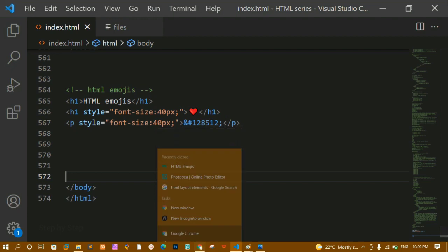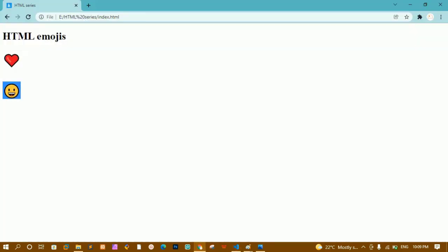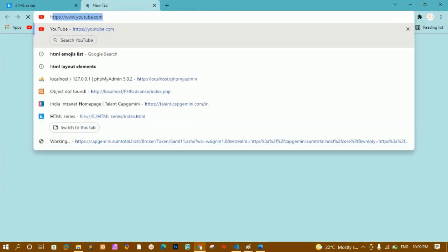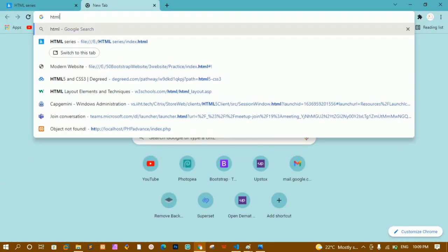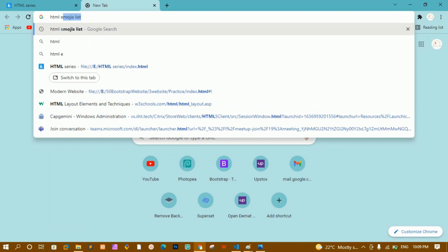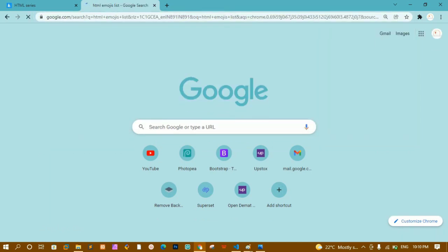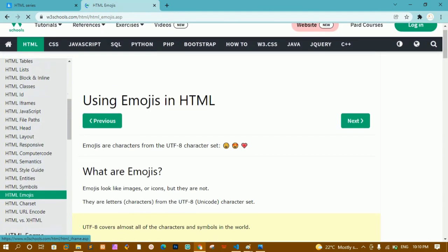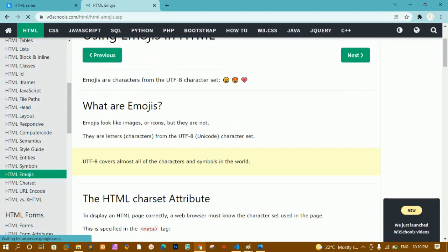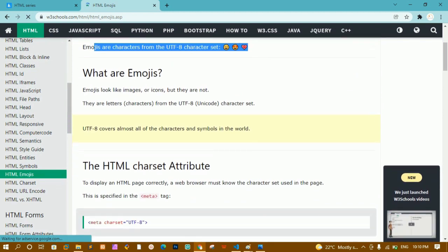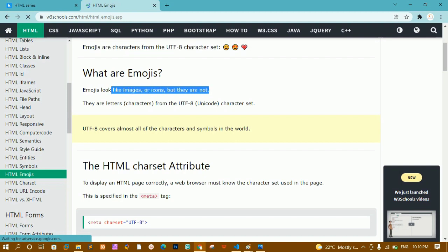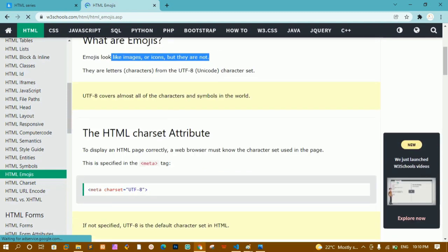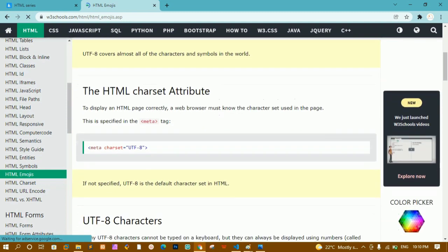If you want a list of all emojis, just search 'HTML emojis list' in Google. On W3Schools you will find the entire list with plenty of emojis. Emojis are characters from the UTF character set — they look like images or icons, but they are actually text. We already included the UTF-8 charset meta tag.